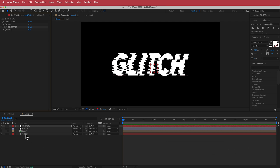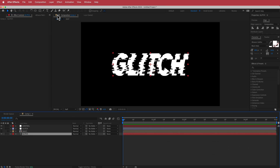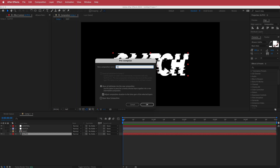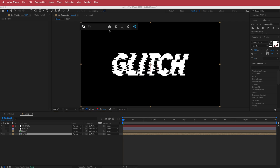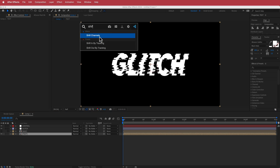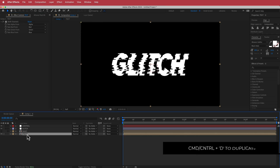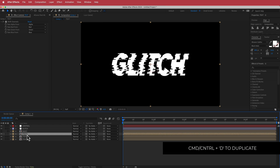Next, we need to come down to our glitch layer, go to Layer > Pre-compose, and call this 'text'. Then I'm going to search for the effect called Shift Channels and put it onto that text layer. I'm going to duplicate that text layer three times for our RGB split.